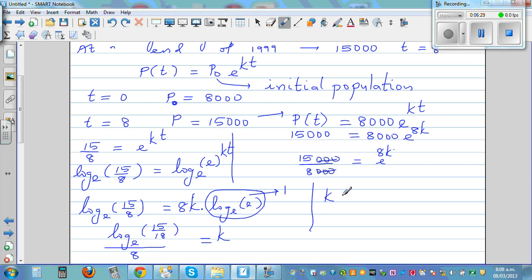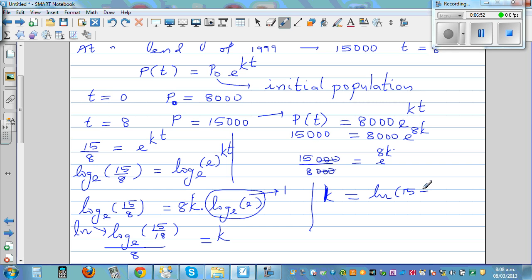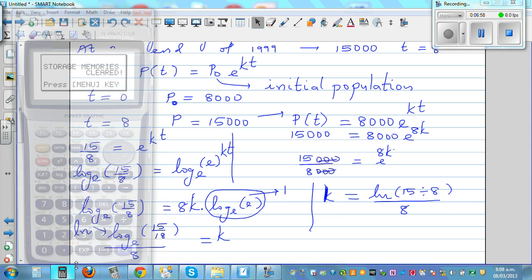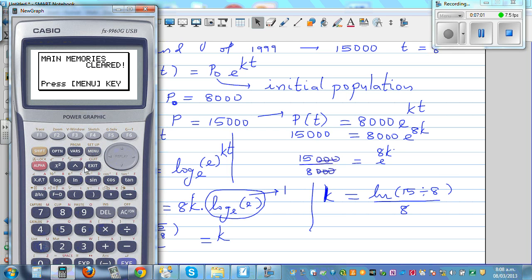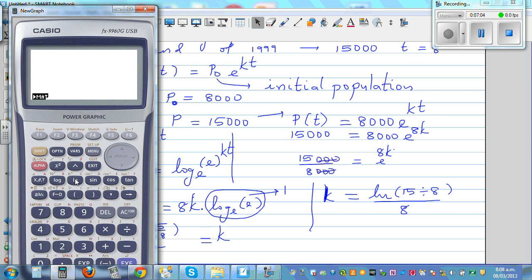So K equals ln(15/8) divided by 8. I want the answer — I'll use a calculator. You have to press natural log of 15 divided by 8, then divided by 8, to get the value of K. So: natural log bracket 15 divided by 8, close bracket, divided by 8, then Enter.